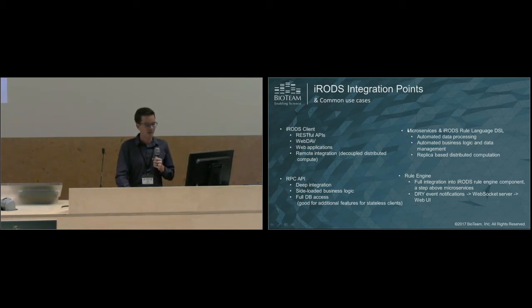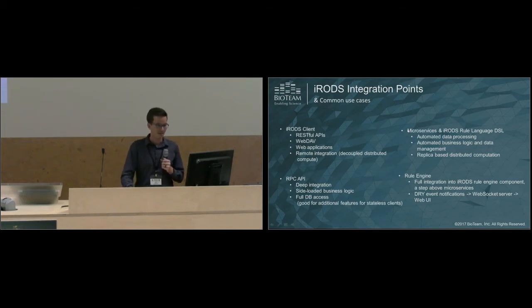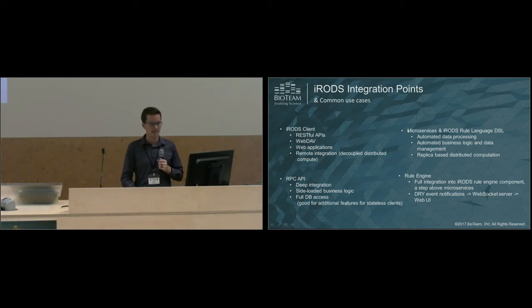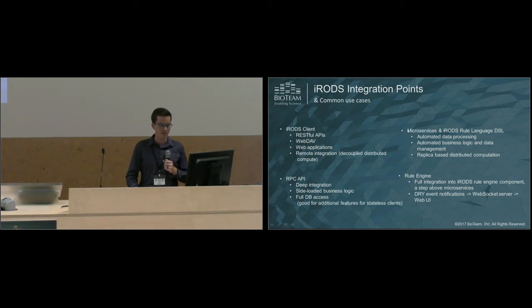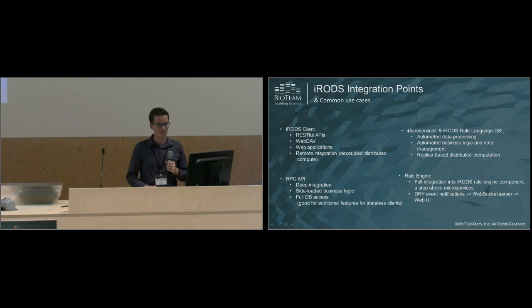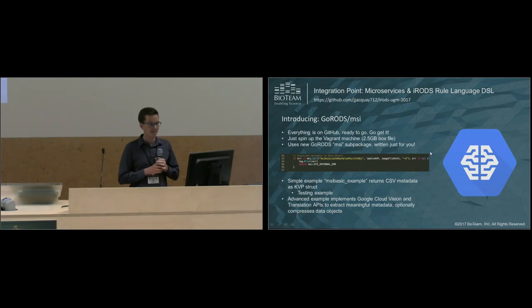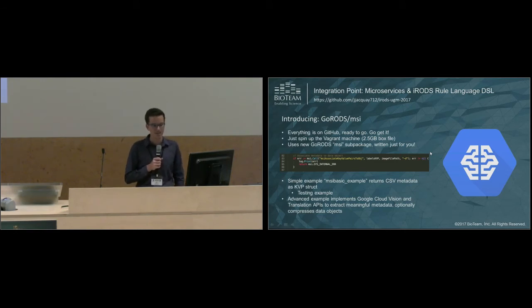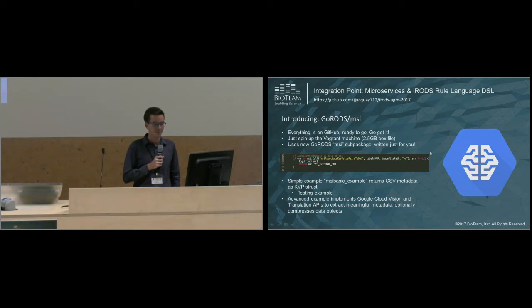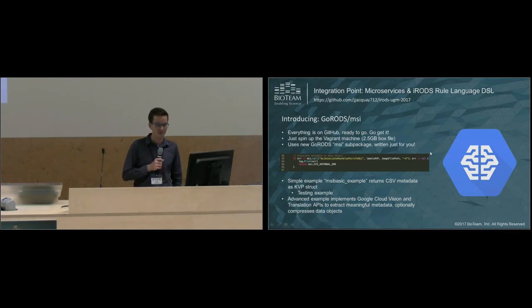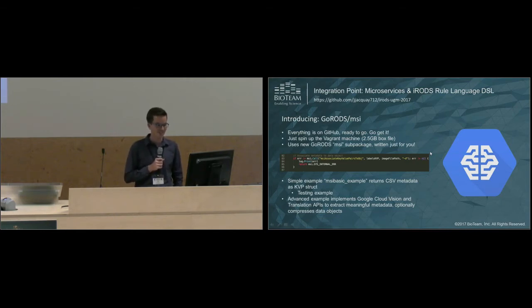Next we'll go over microservices in the iRODS rule language DSL. With this component and integration point, you can automate data processing, automate your business logic and data management, and you can also enable replica-based distributed computation. Here's a visual of where that integration point would be. I'd like to announce a new GoRods subpackage called MSI. Everything is on GitHub ready to go, so if you like programming in Go, go check it out. I wrote this subpackage specifically for this user group meeting. It includes instructions on how to spin up a Vagrant box, which is about 2.5 gigabytes. If that's too much, it also provides instructions on how to manually build and install the microservices yourself.